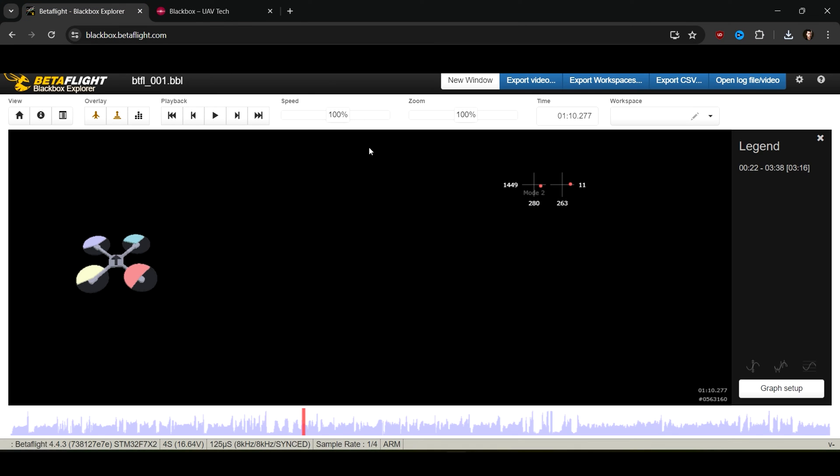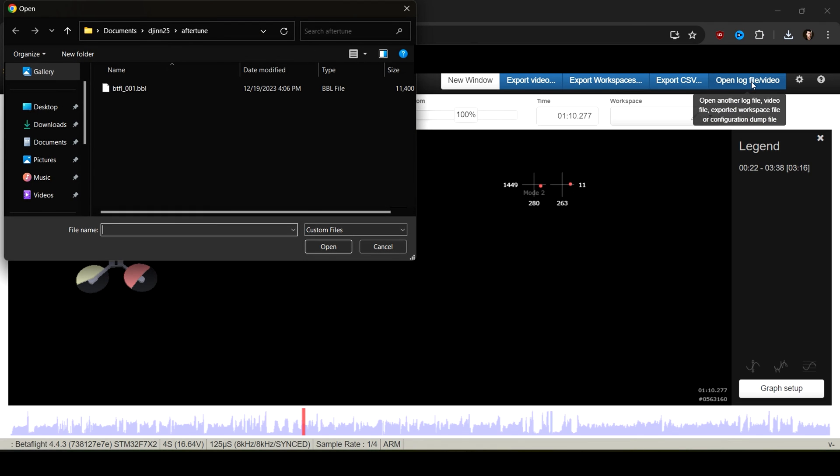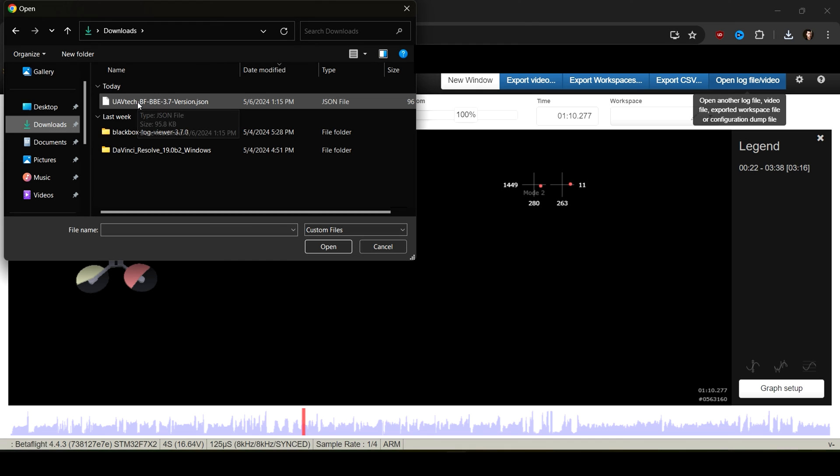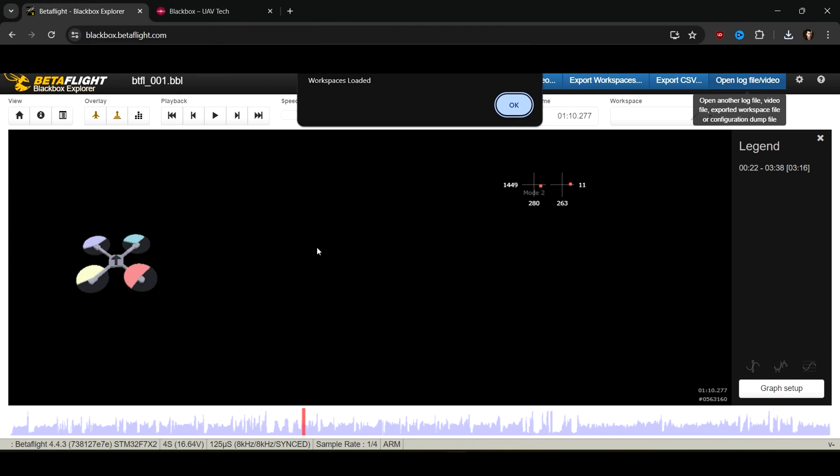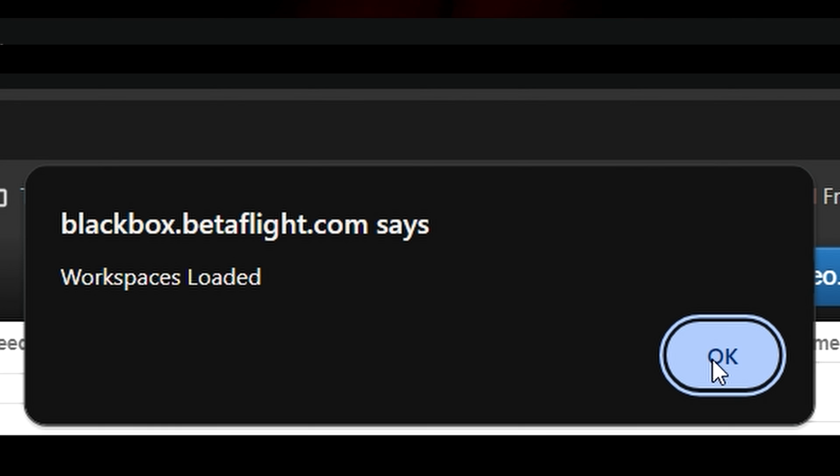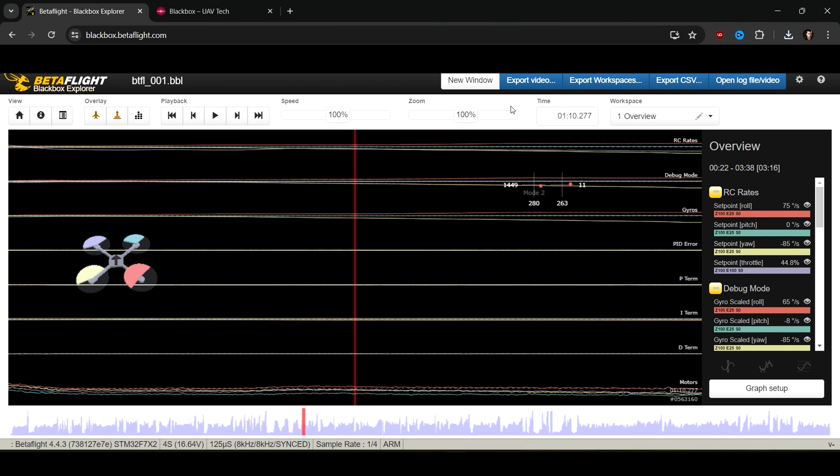You want to click 'Open Log/File.' Now you want to find that JSON file you just downloaded from UAV Tech and you want to click 'Open.' That says 'Workspace Loaded' and that means that it is now set up as we want it.